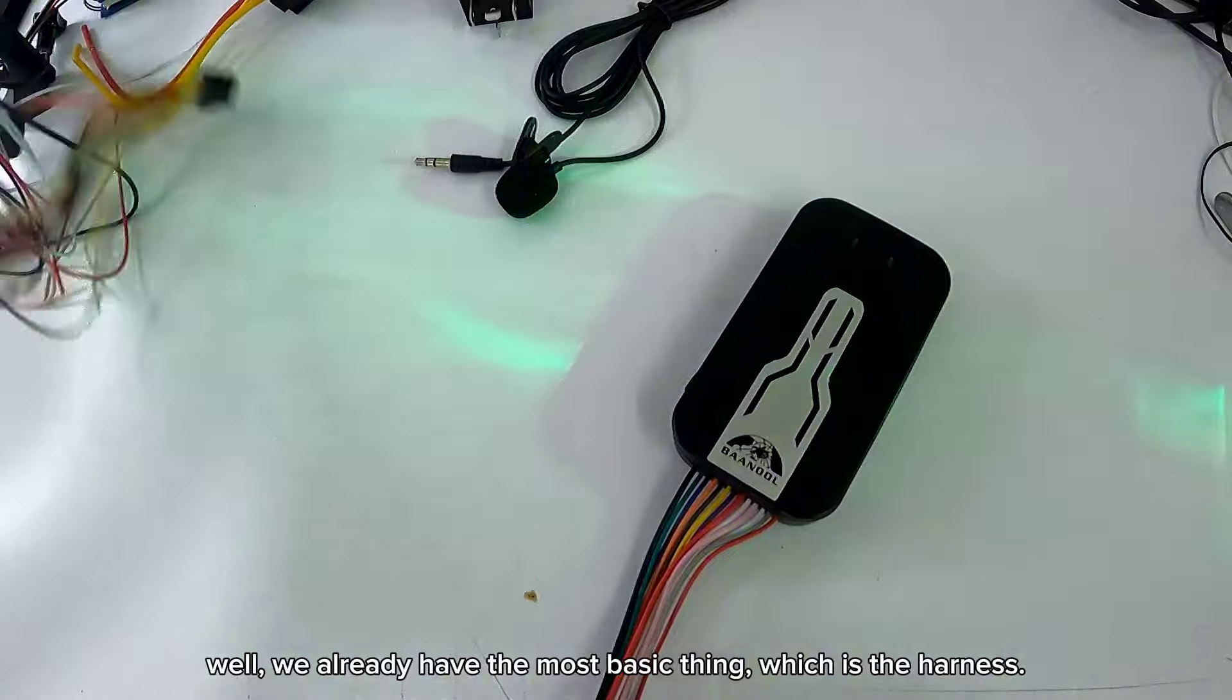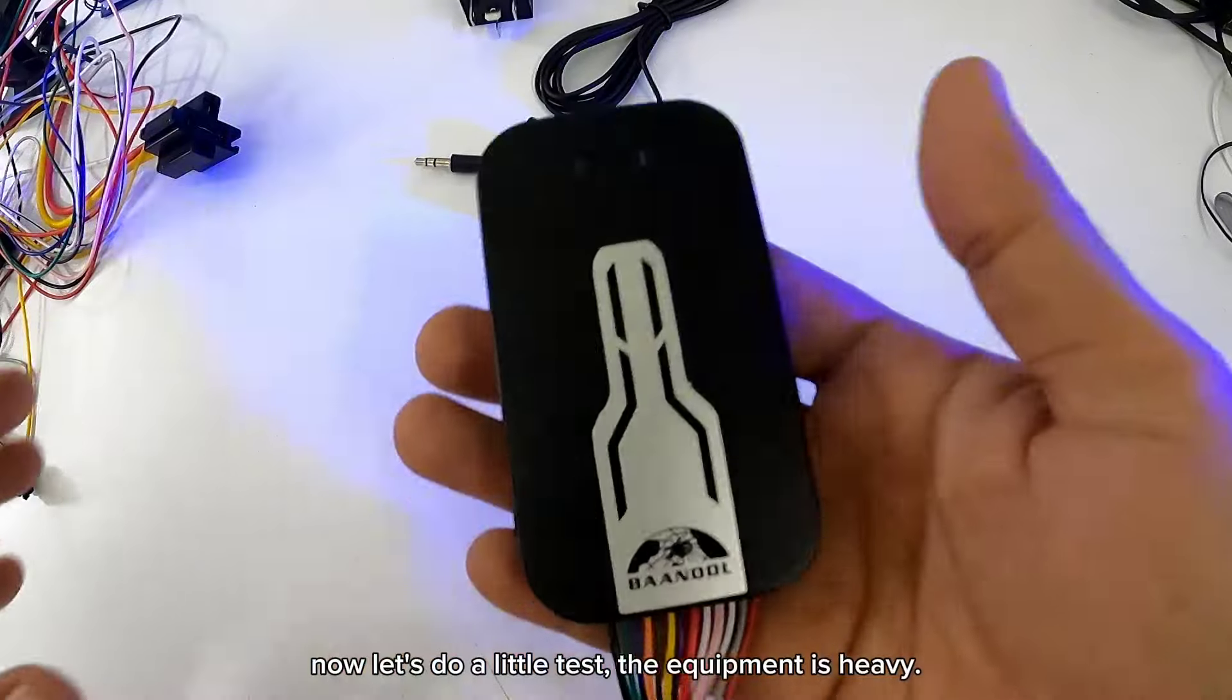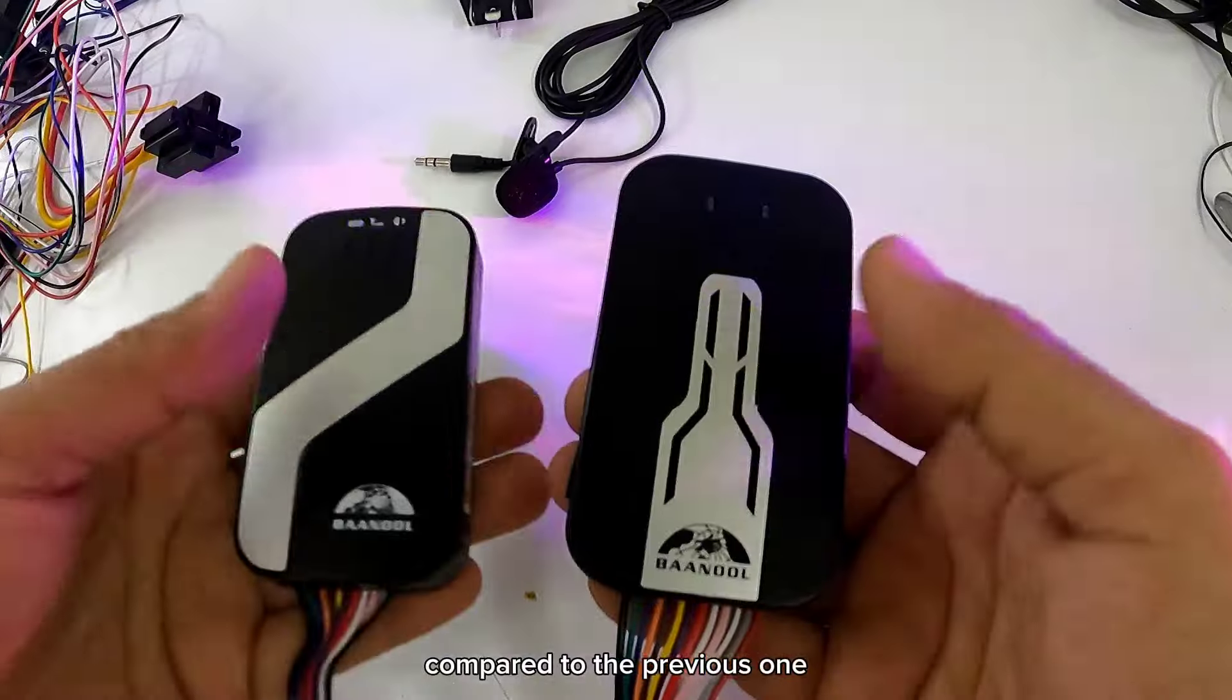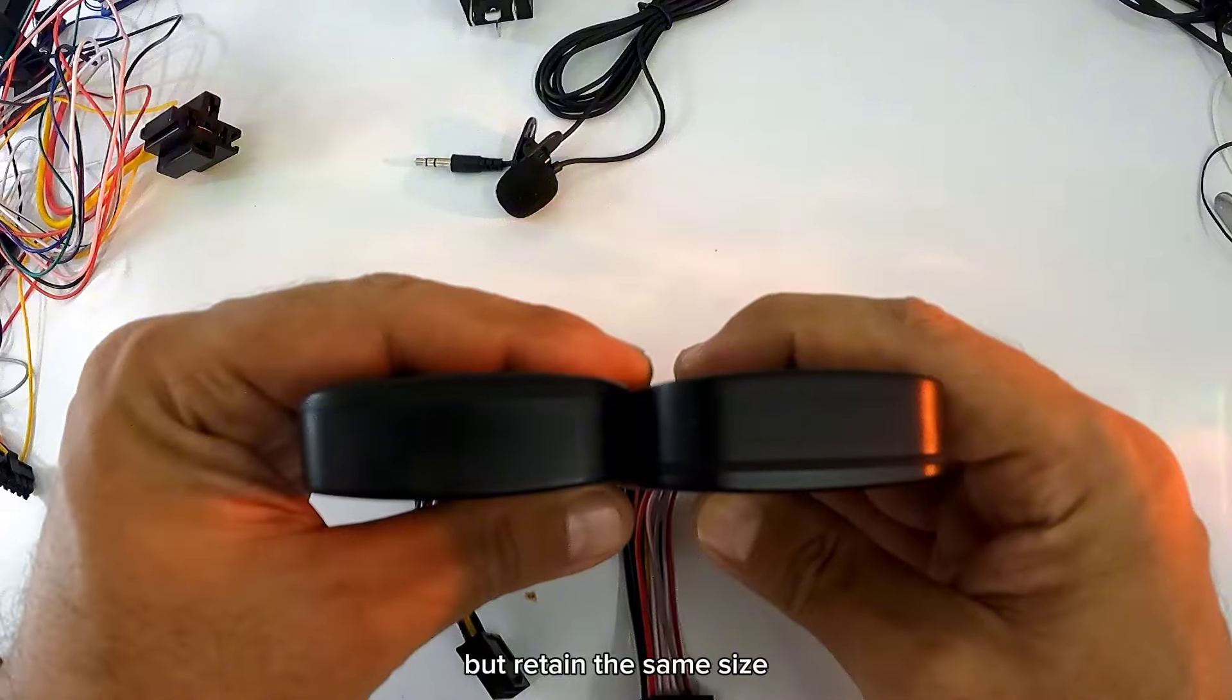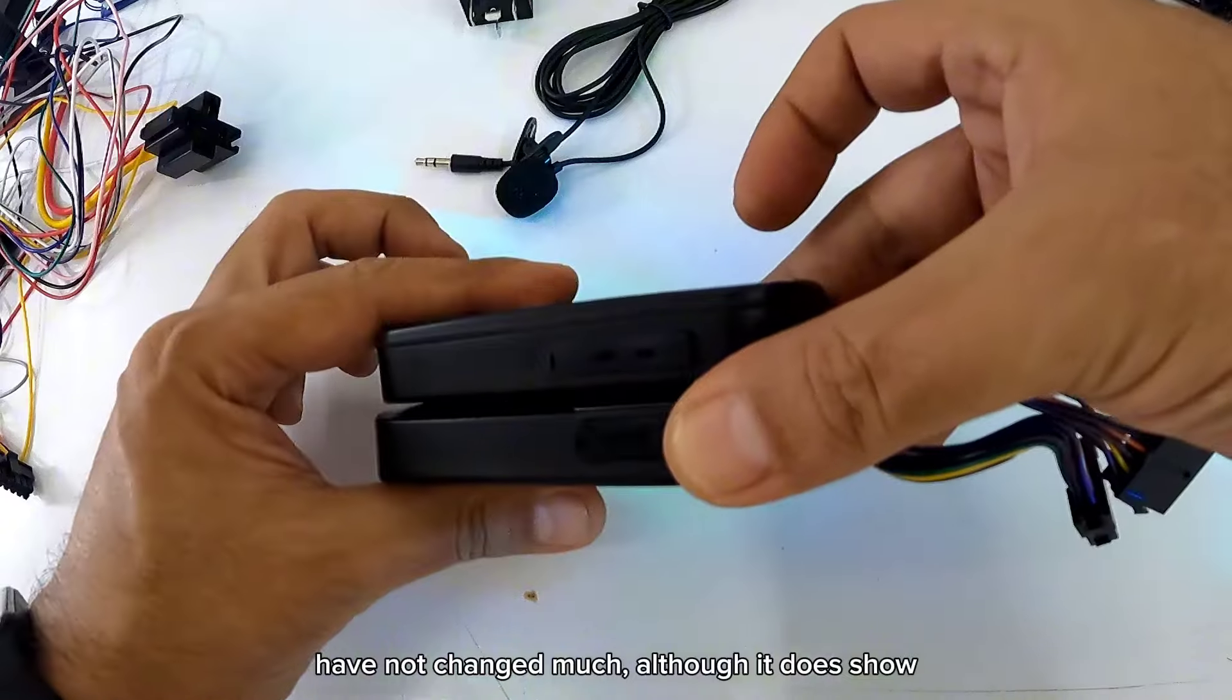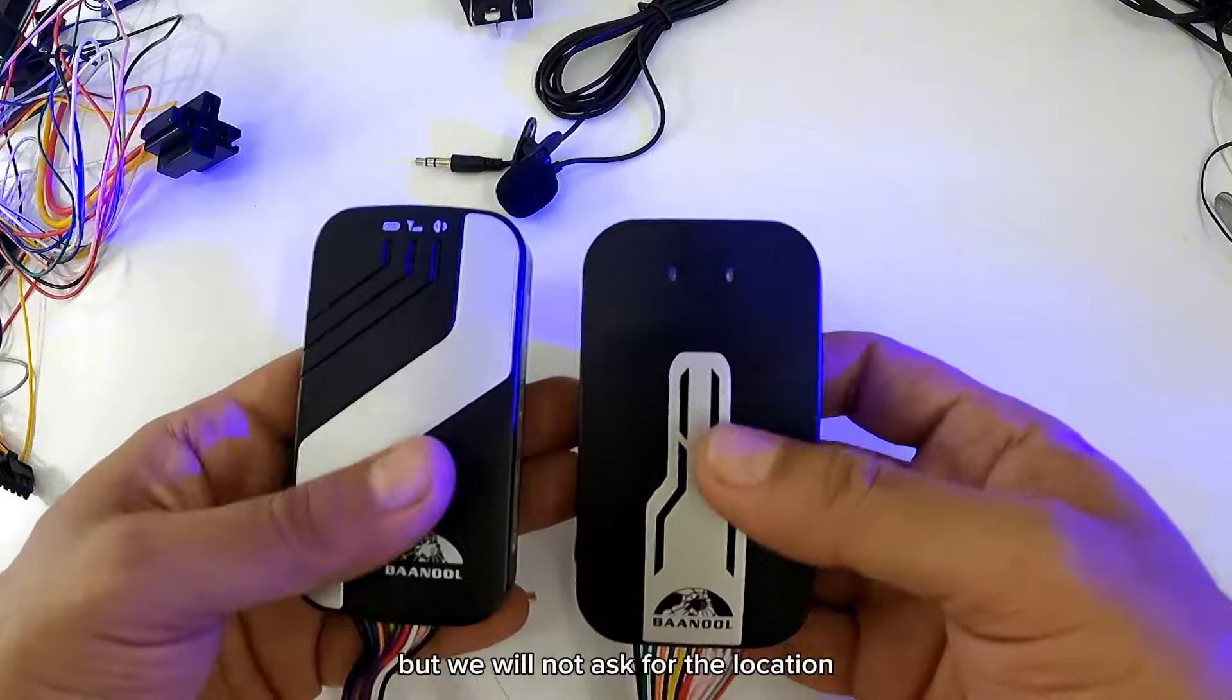Ya tenemos lo más básico que es el arnés. Ahora vamos a hacerle una pequeña prueba. El equipo pesa a comparación de la anterior, tiene un peso un poquito más, pero conservan el mismo tamaño. No cambiaron mucho. A pesar que si se ve a simple vista, a veces pareciera que cambiara, pero no.